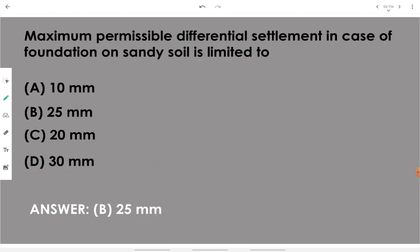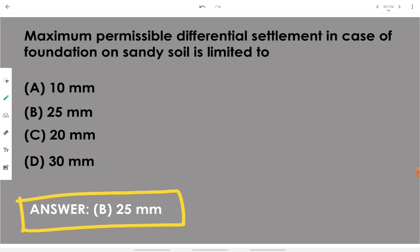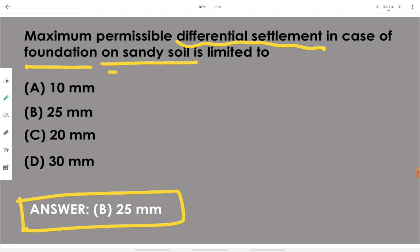Maximum permissible differential settlement in the case of foundation on sandy soil is limited to 25 mm.